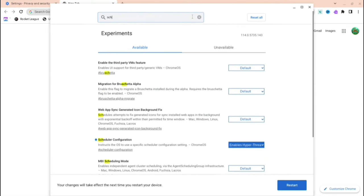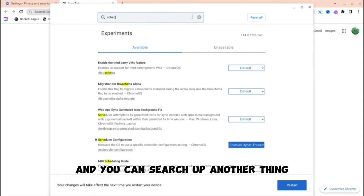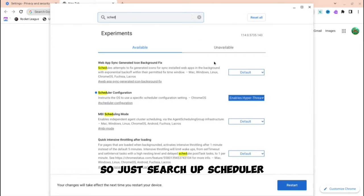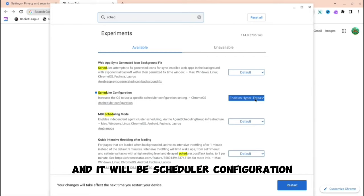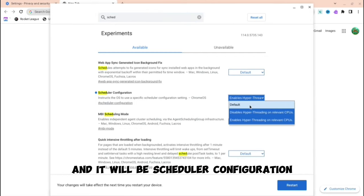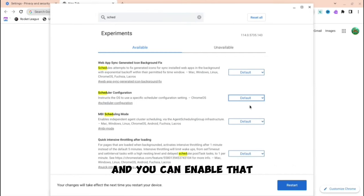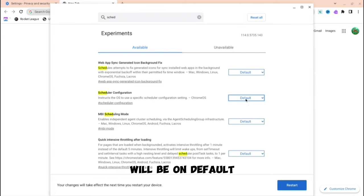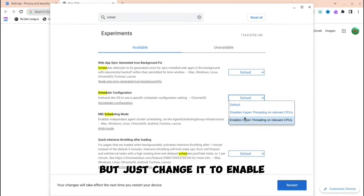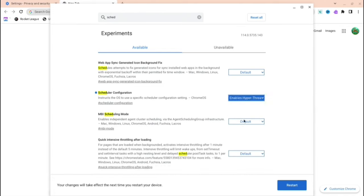Search up scheduler. It will be scheduler configuration and you can enable that. It will be on default, but just change it to enable.